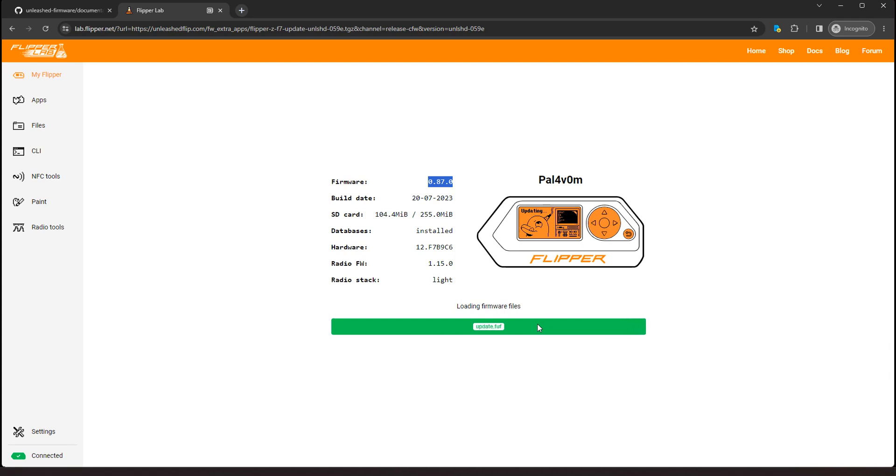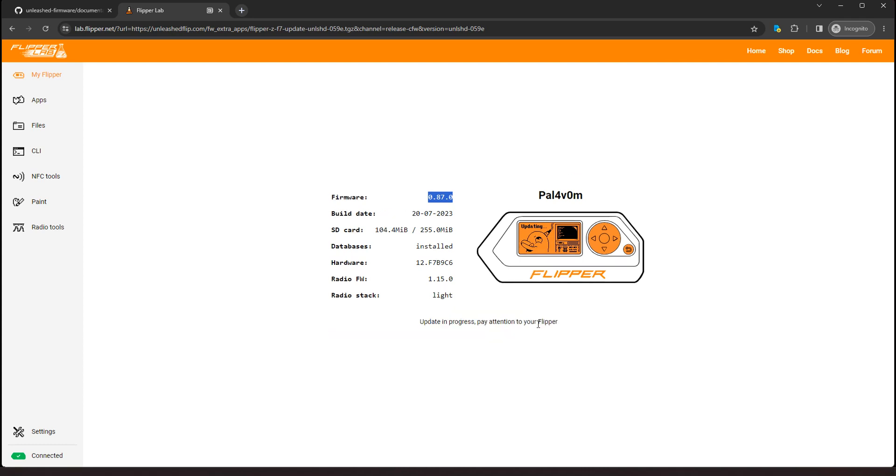Alright, so this is almost done. Alright, update in progress. Okay, alright, it's updating now.